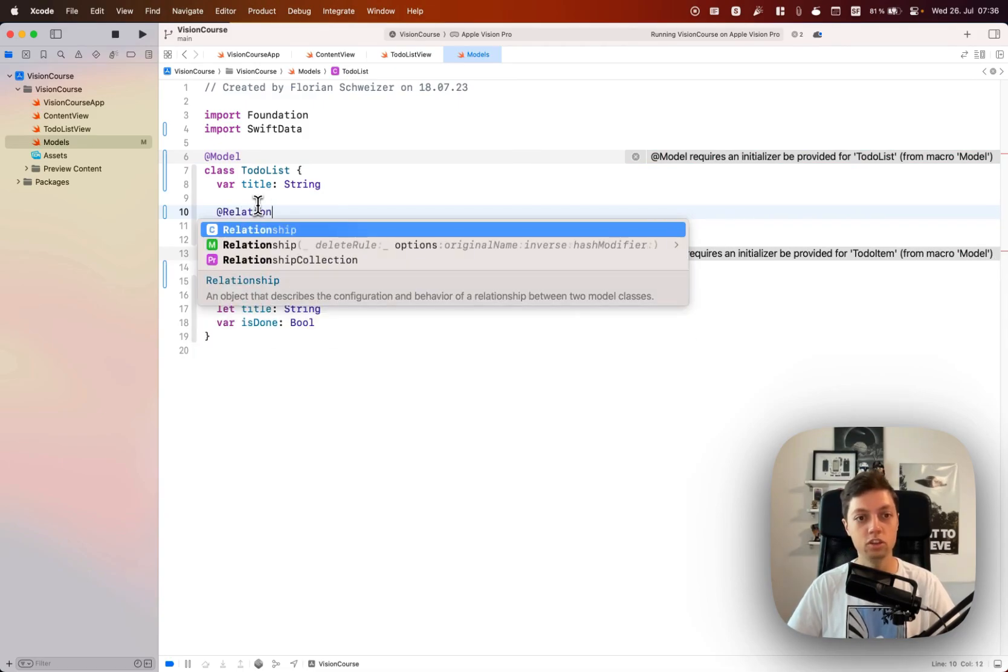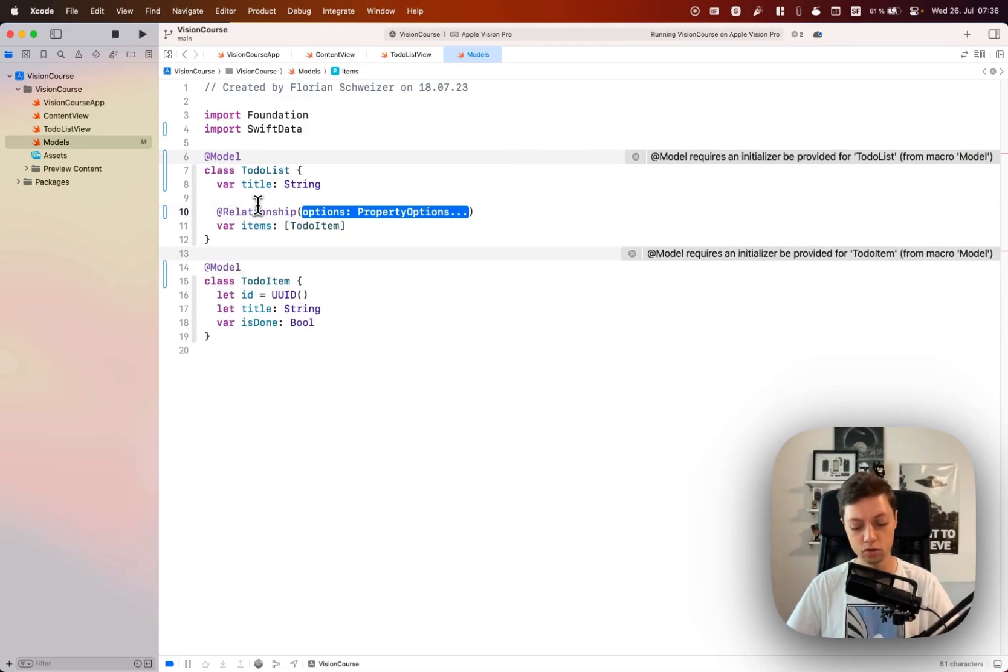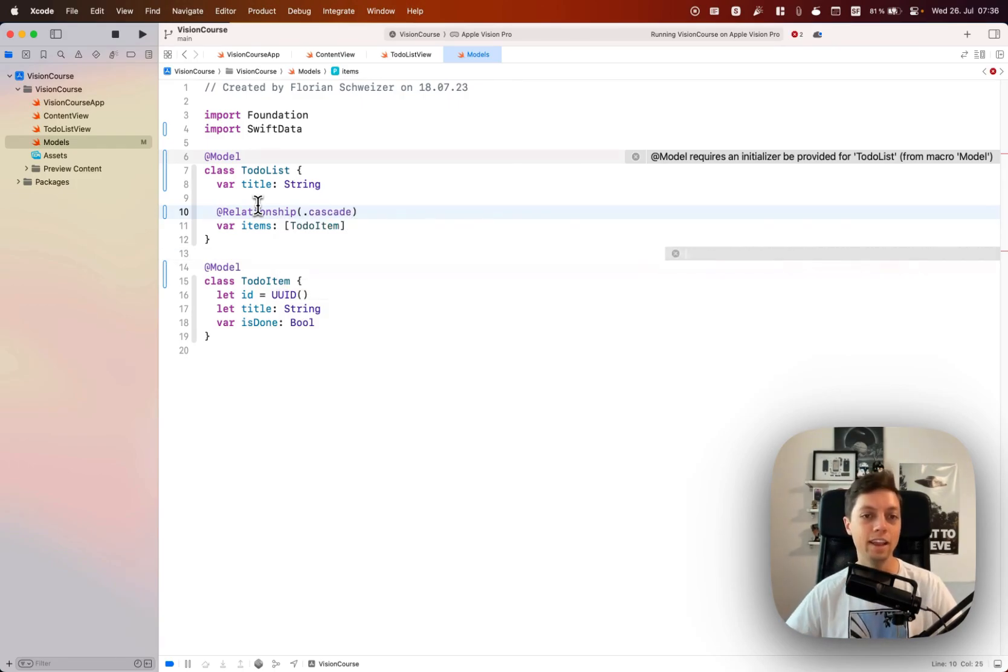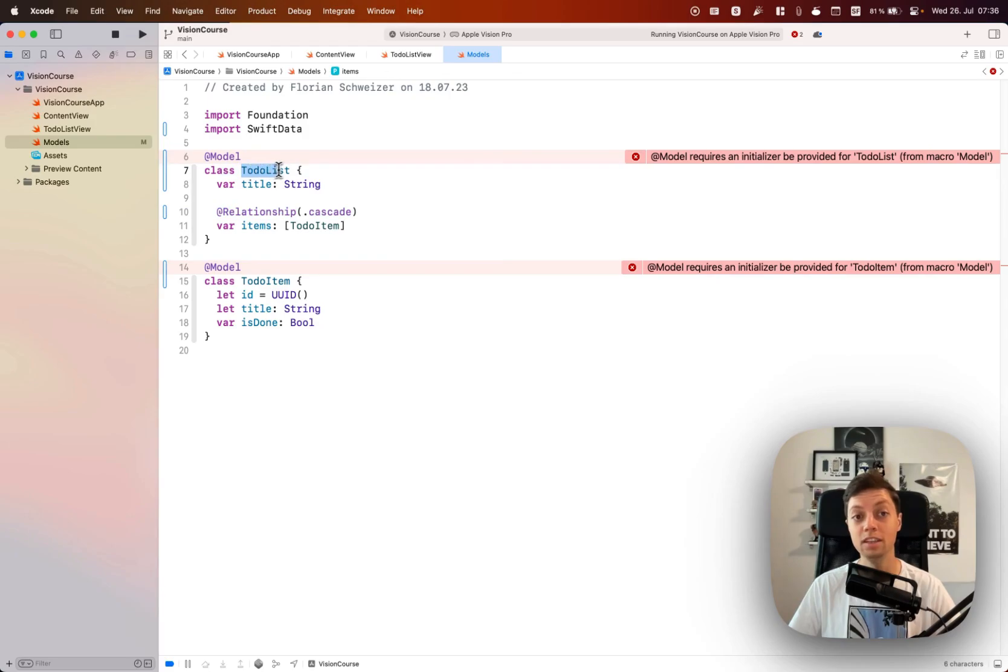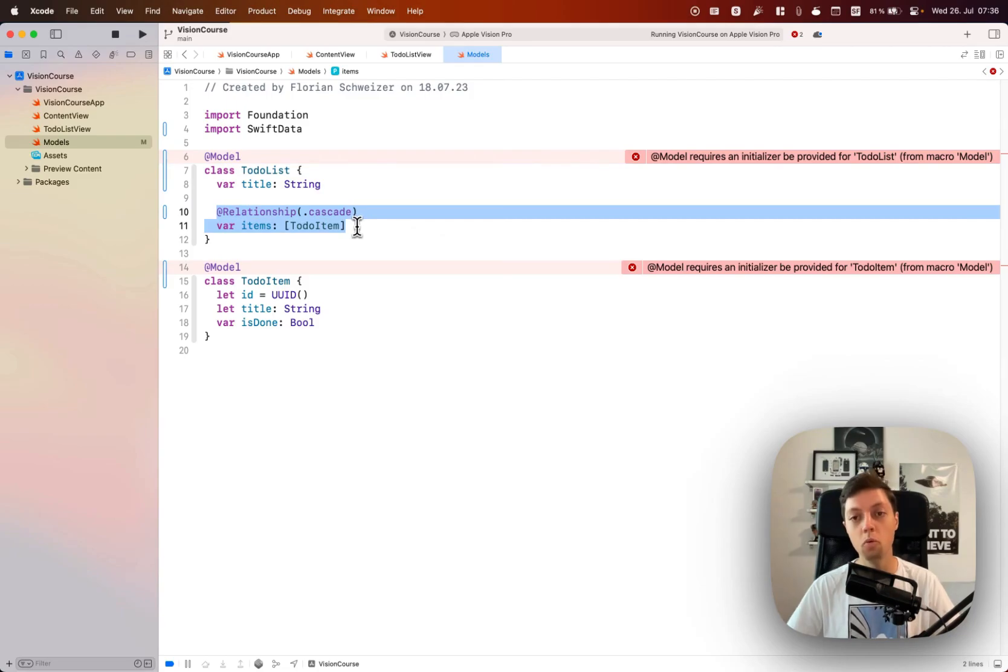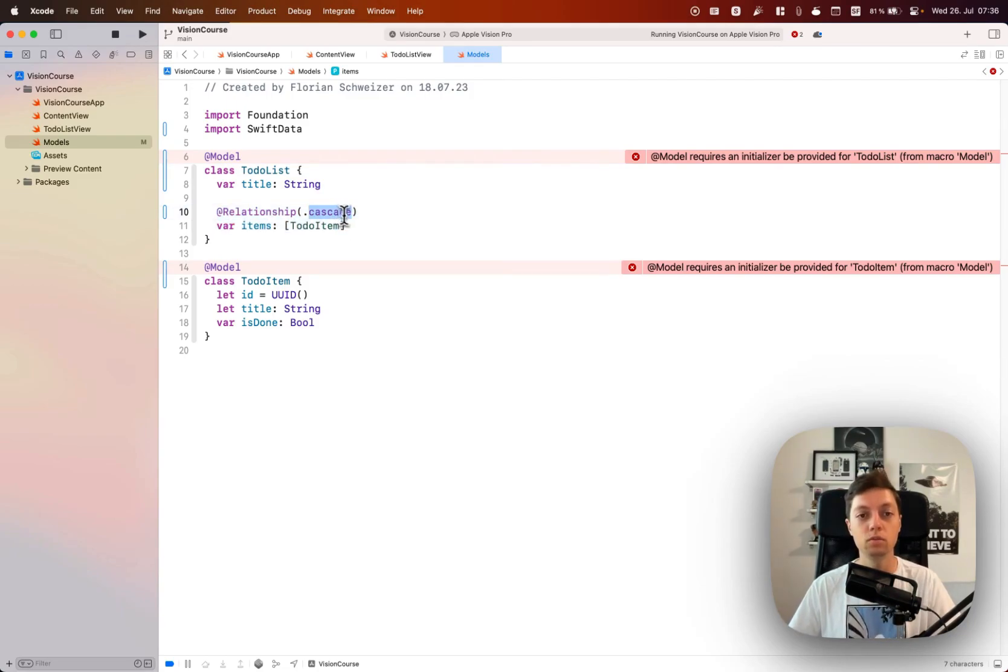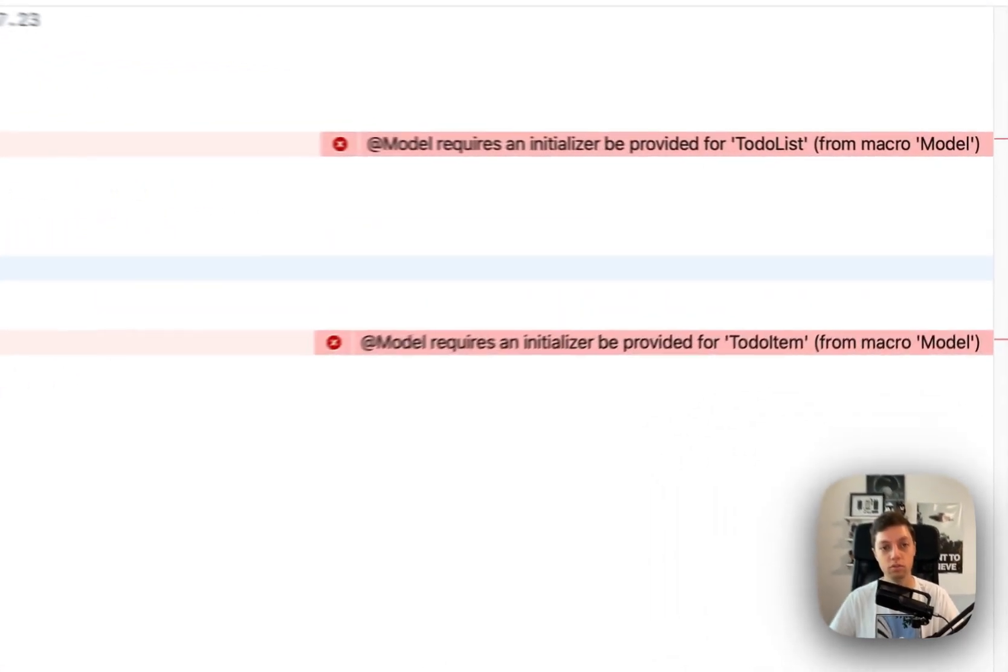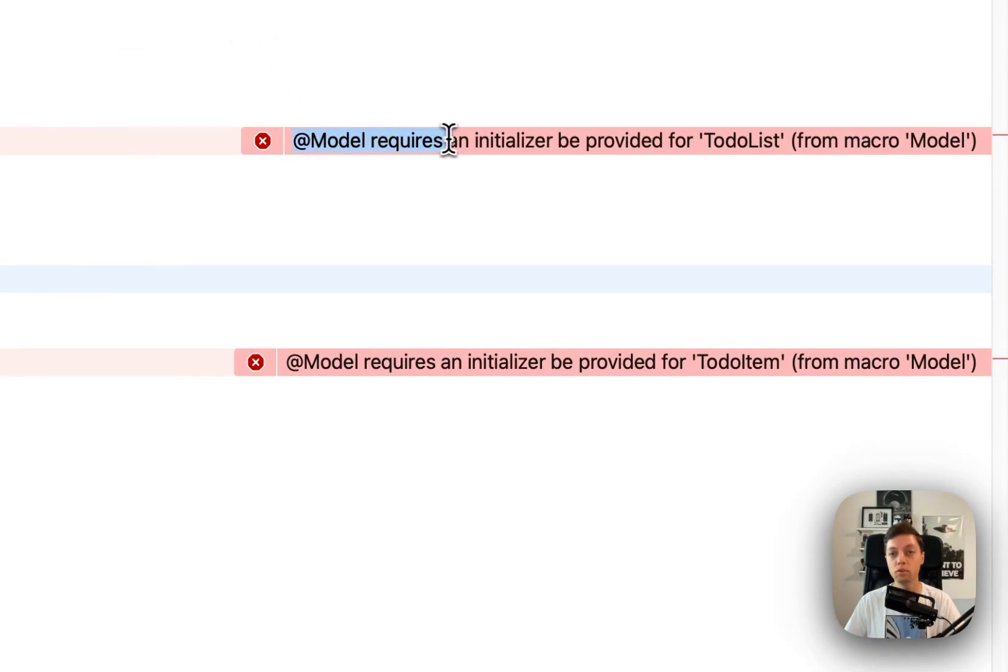Make sure that it is cascading. Cascading means that when we're for example deleting a to-do list, all of the items that a to-do list has a relationship with will also get deleted. This is what cascading means and that's why it is relevant to use that attribute in most cases.